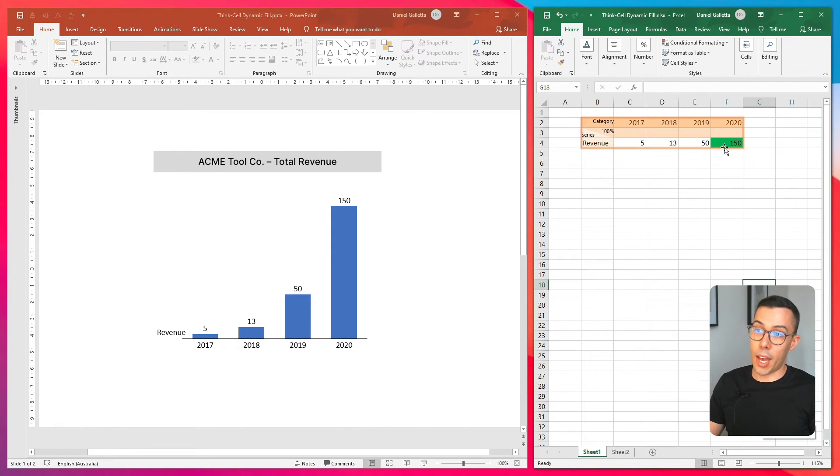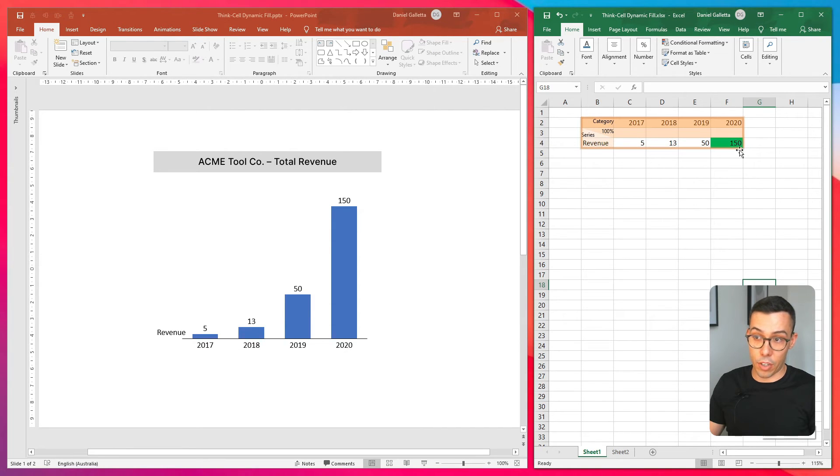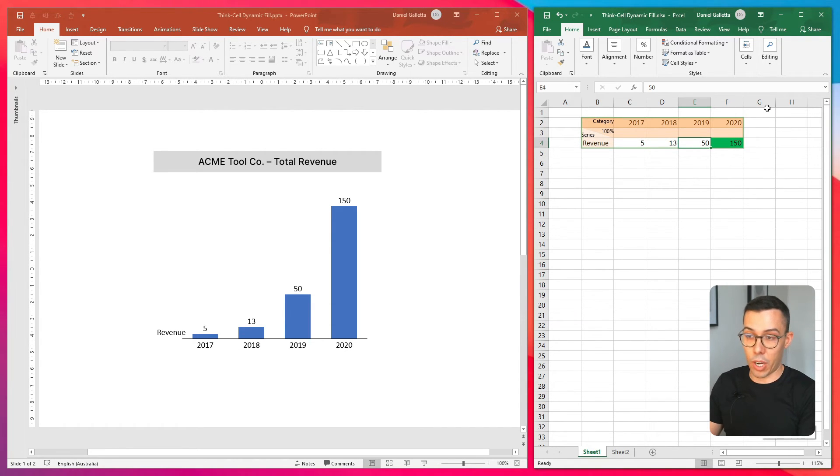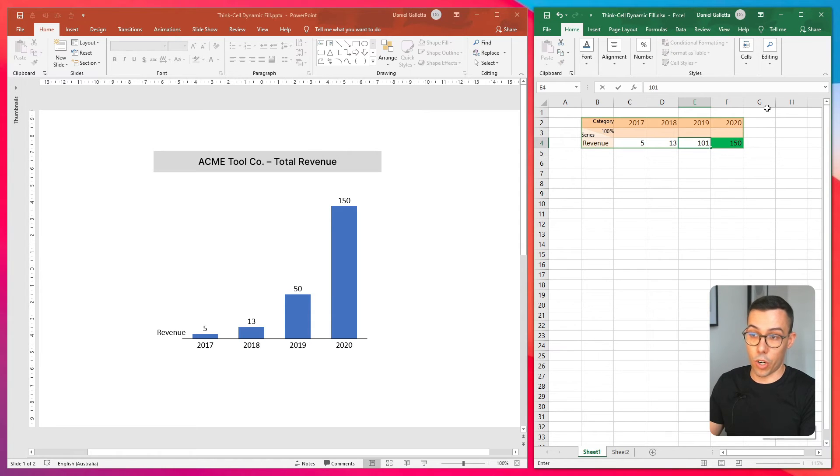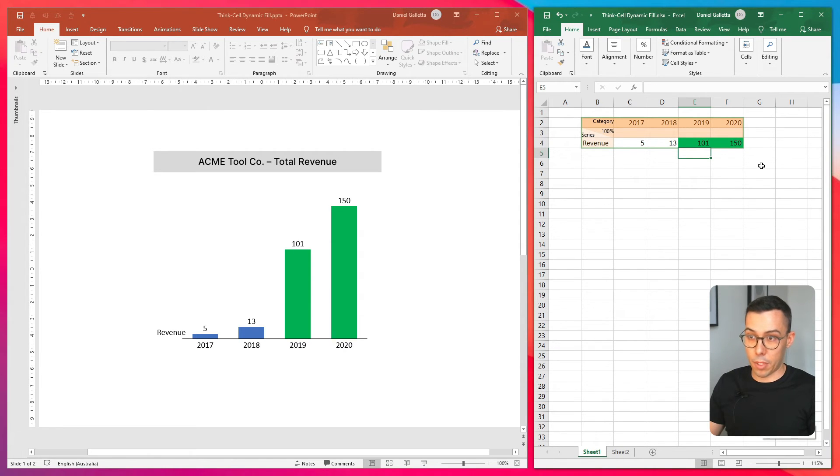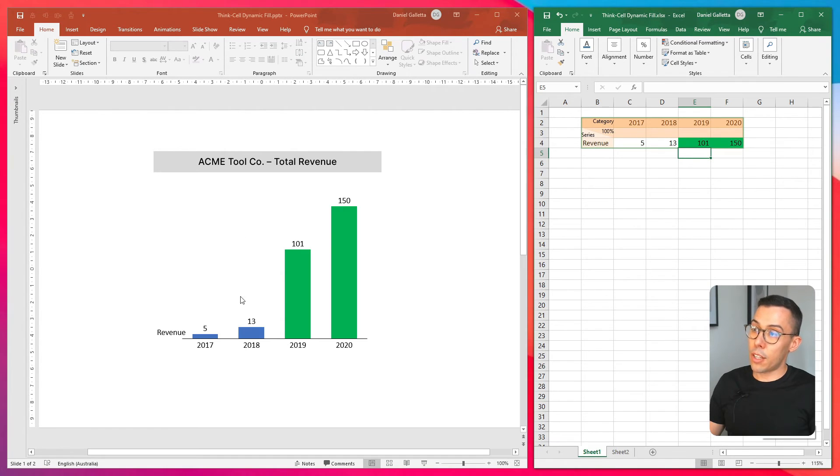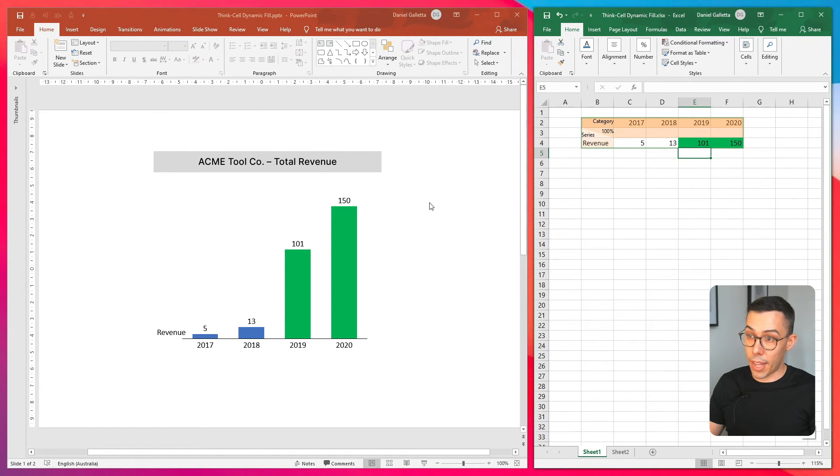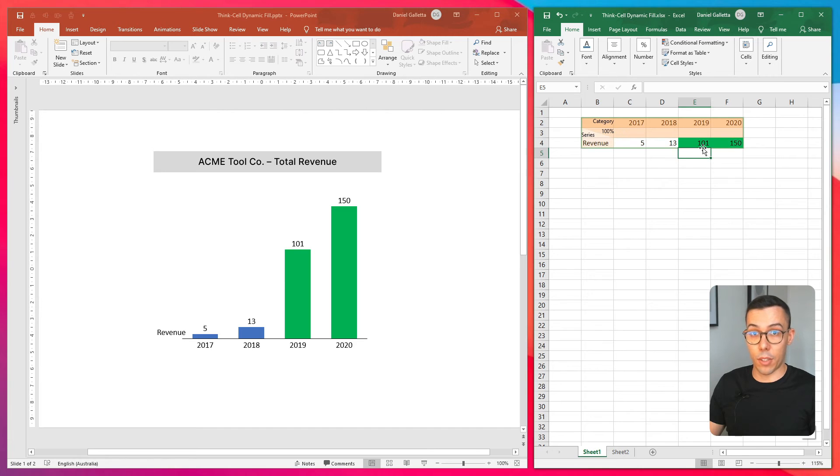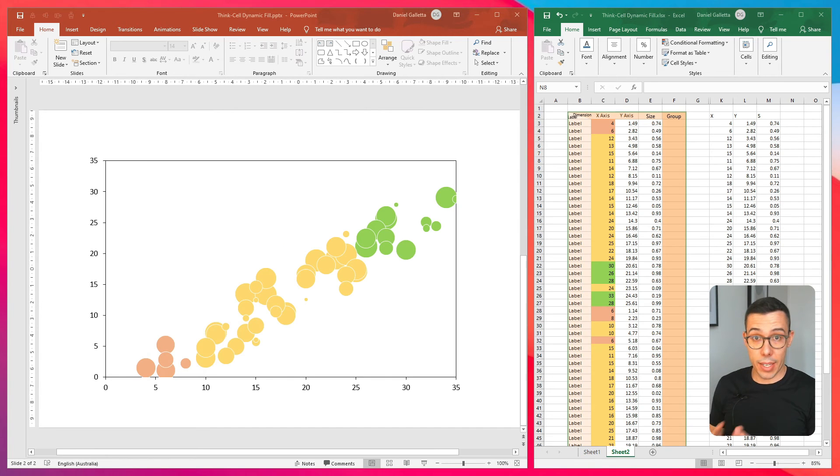And you can see that we have one data point that's above 100. Just to show you that it works, I'll change this one to 101. And the same thing's happened. And you can see that the chart has updated with a fill color that reflects the fill color in Excel. And that's the basics done.